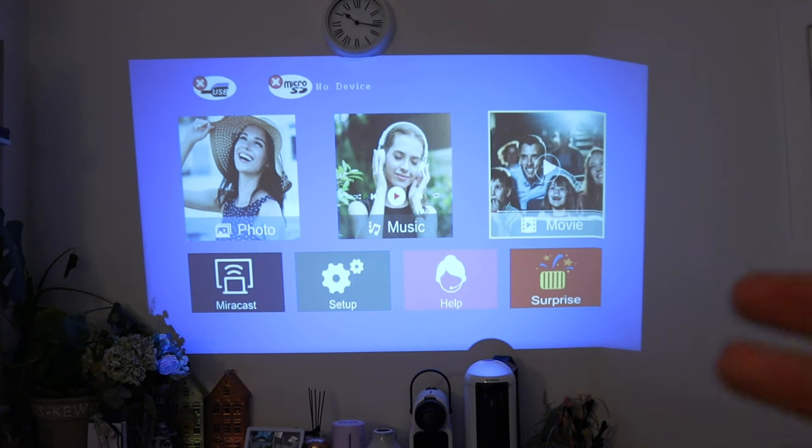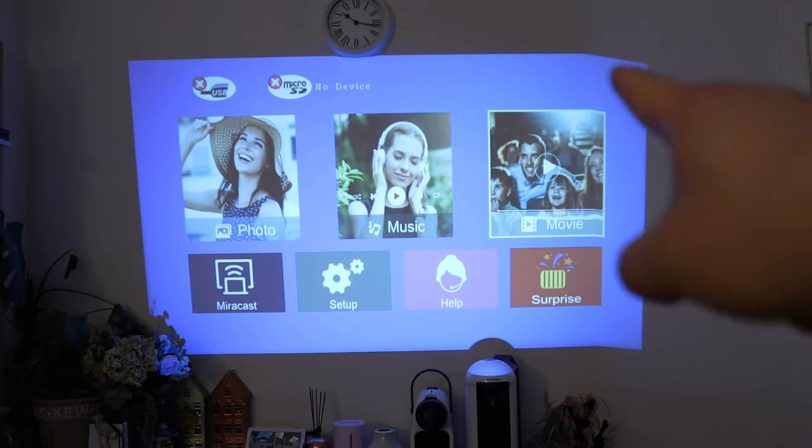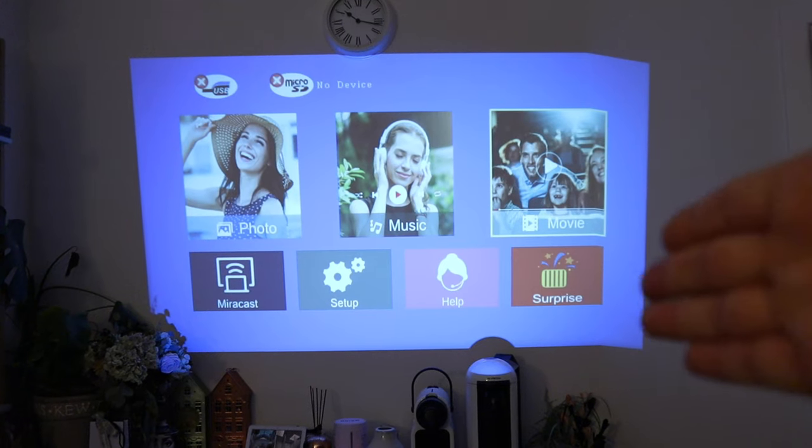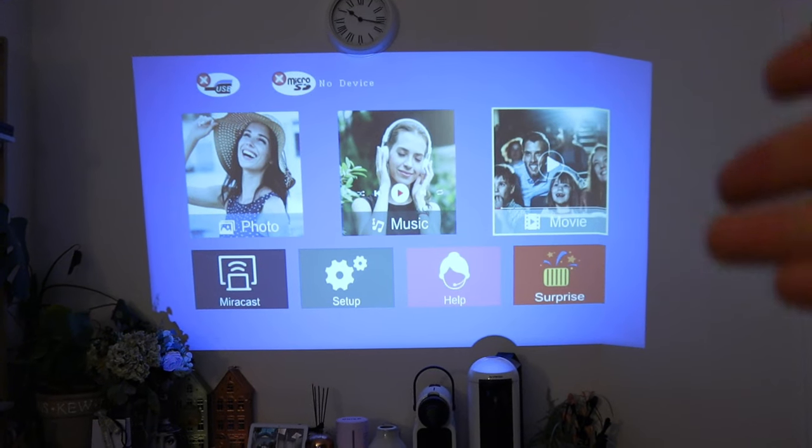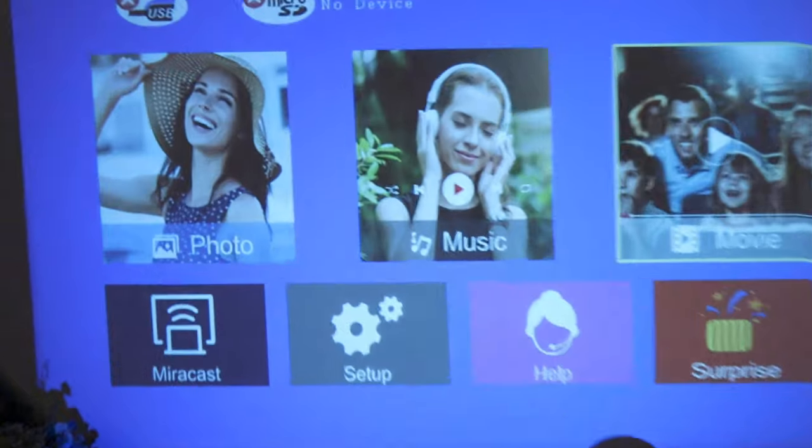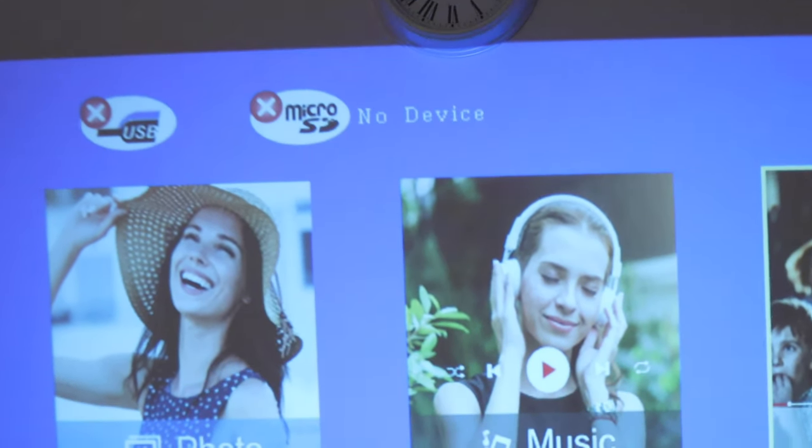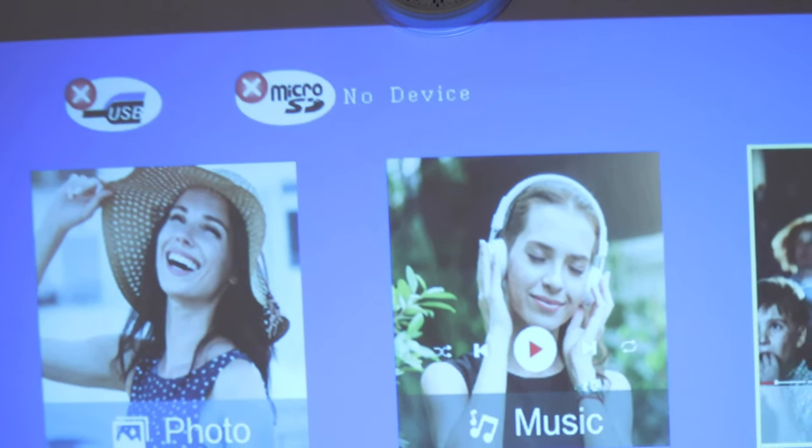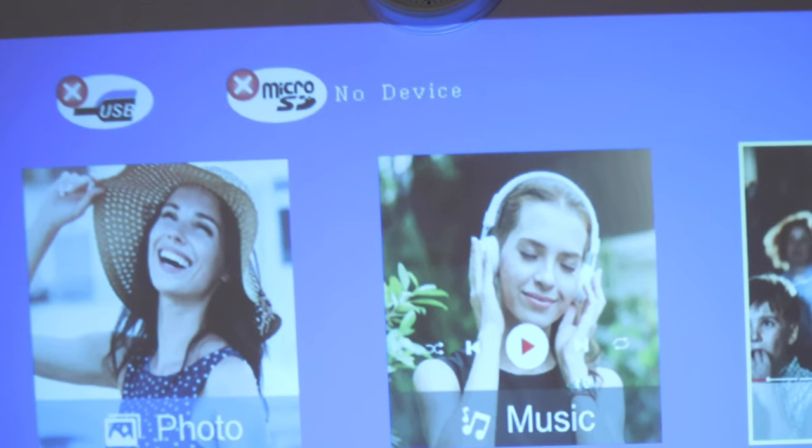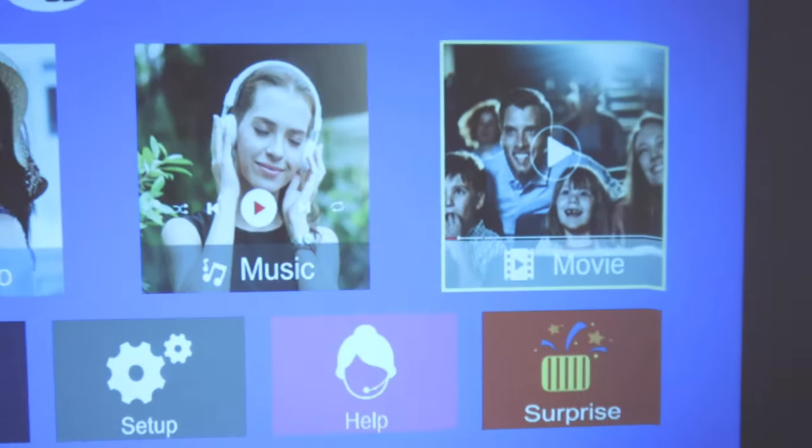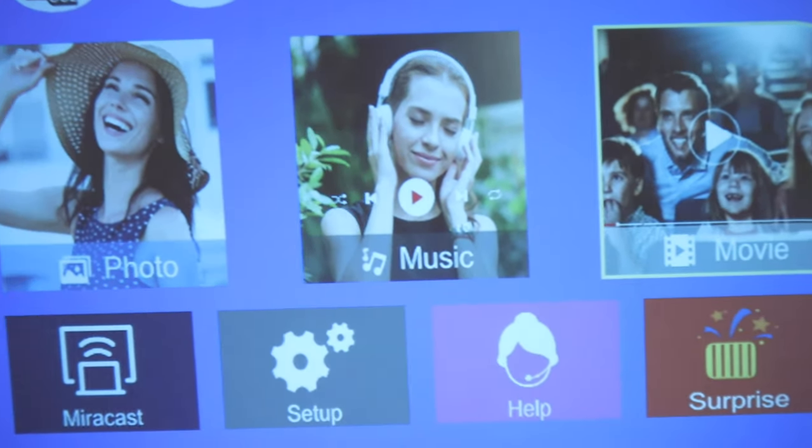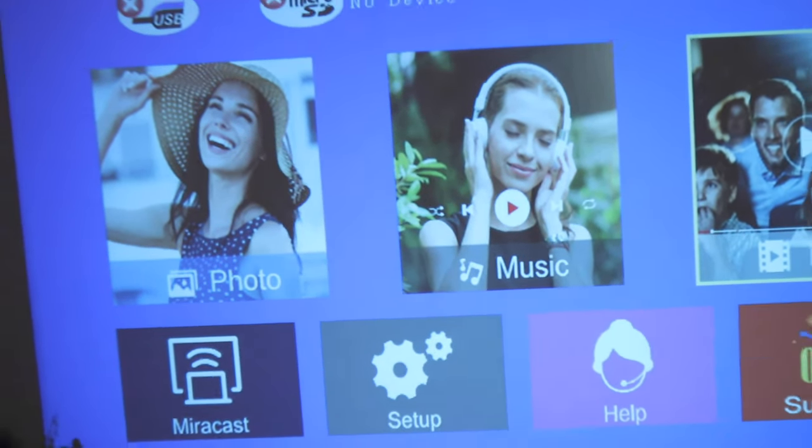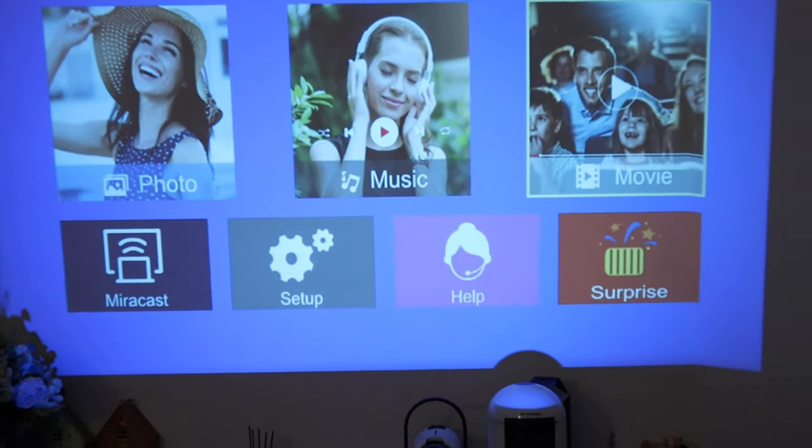So we got the projector running. Apologies for the distortion on the right-hand side. It's because the wall, as you can see, is angled. That's why it's showing like this. If we focus on the whole thing, there's the micro SD card. It's detecting that there's no card inserted. But if you do, that's when you can actually watch movies, listen to music, and watch some of your photos as well. That's very clever, actually.